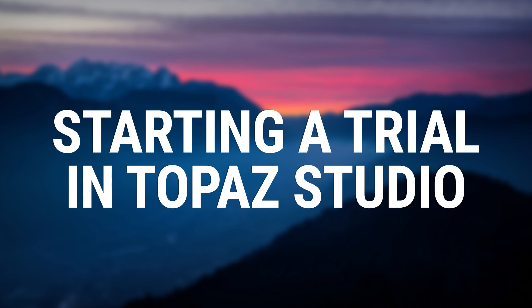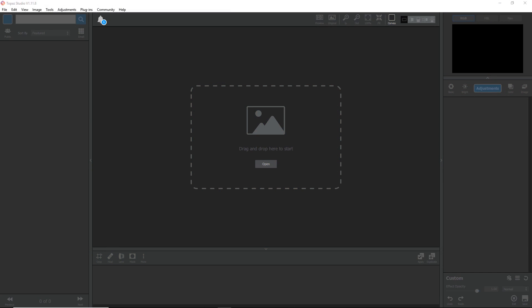So you've downloaded the free version of Topaz Studio, played with some free adjustments, and you're ready to get started with pro adjustments. We've made it easy in Topaz Studio to get started with a trial of any pro adjustment.